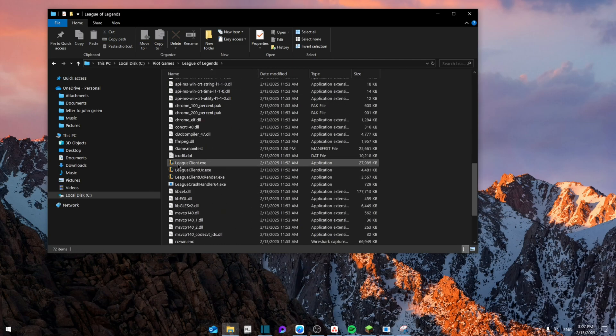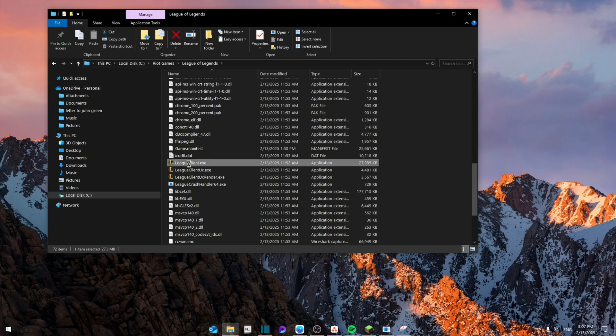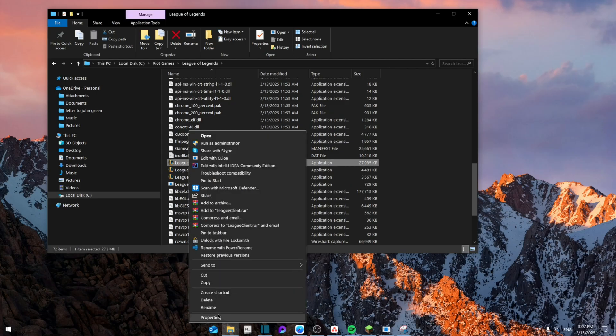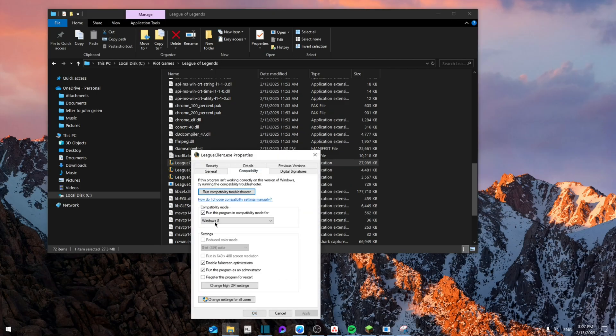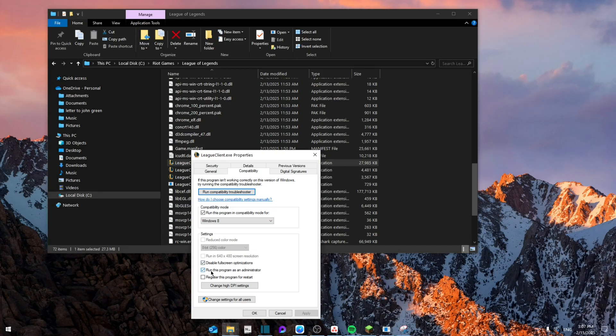And then as you can see the League Client, we're going to right click, go to Properties, and from here go to Compatibility. Make sure that this program is running under the Windows 8 compatible mode, disable full screen optimization, and run this program as an administrator.